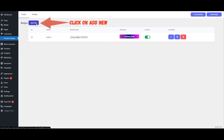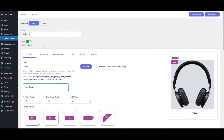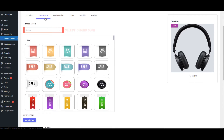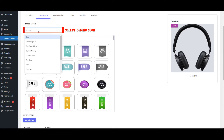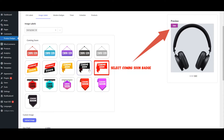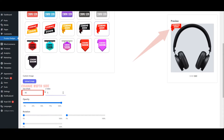Click on Add New. Set a name for the badge. Navigate to the Image Labels tab. Select Coming Soon. Select the Coming Soon badge. Change the width size.